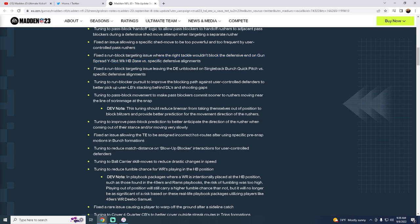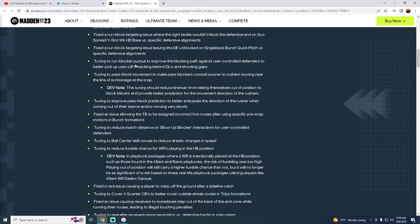Fixed a run block targeting issue where the right tackle wouldn't block the defensive end on gun spread base. Base, I think base overall hopefully will be better. Base normally is one of the better runs in the game and this year has been not as good. So anyways, they're great.